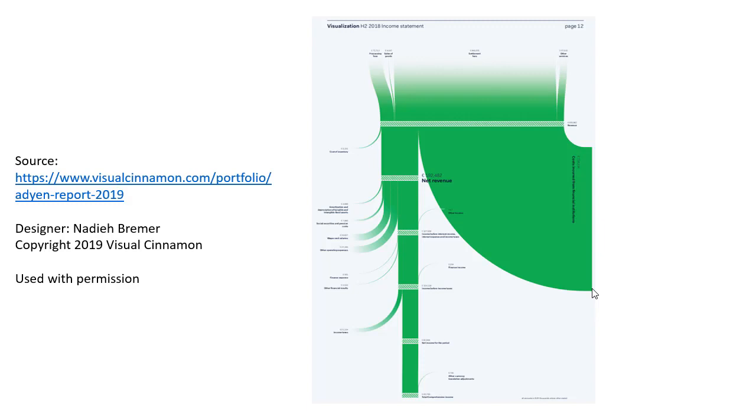What she's done here in this visual is there are flows. There are inflows that come in and outflows that go out. You can see how the net income is derived from those inflows and outflows.